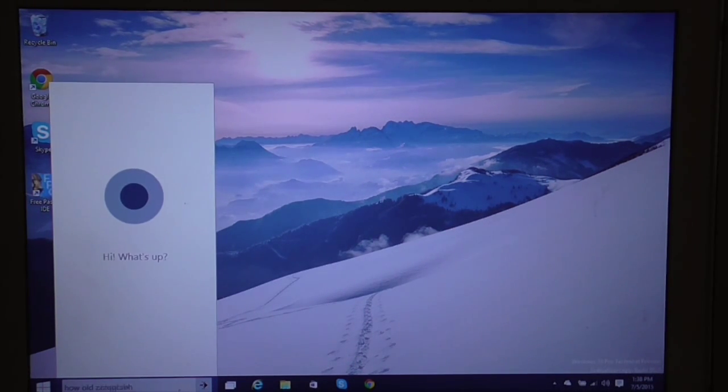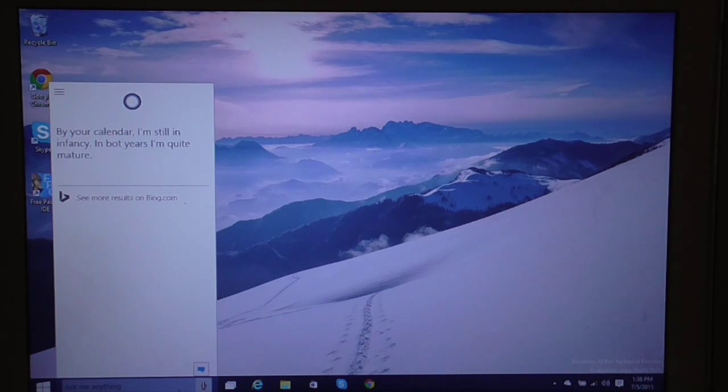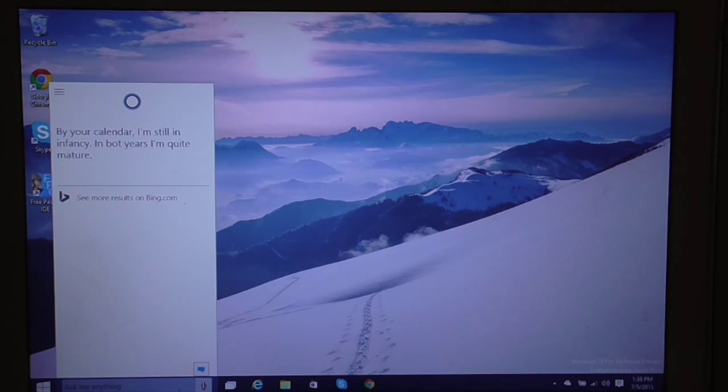How old are you? By your calendar, I'm still in infancy. In bot years, I'm quite mature. Okay.